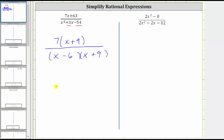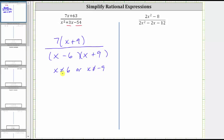Before we simplify, we should make a note of the excluded values, which are the values of x that make the denominator equal to zero. The denominator cannot equal zero because division by zero is undefined. We notice x minus six equals zero when x equals six, so x can't equal six. And x plus nine equals zero when x equals negative nine, so x also can't equal negative nine. These are called the excluded values because if x takes on these values, the original expression is undefined.